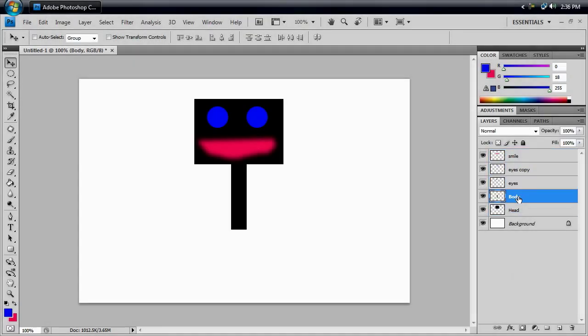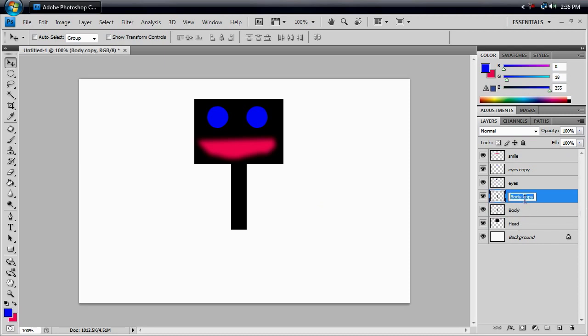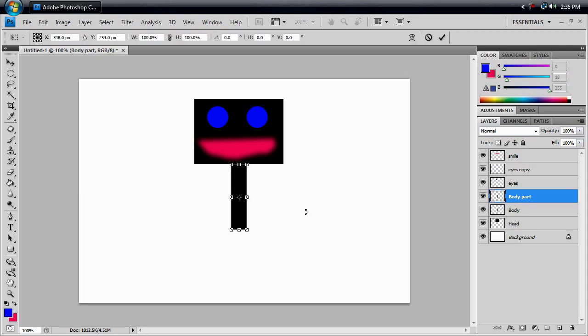Now we're going to go over here to our body that we used earlier, and we're going to duplicate that, and we're going to call it body part. Alright, so once again, ctrl T to bring up your transform tool.